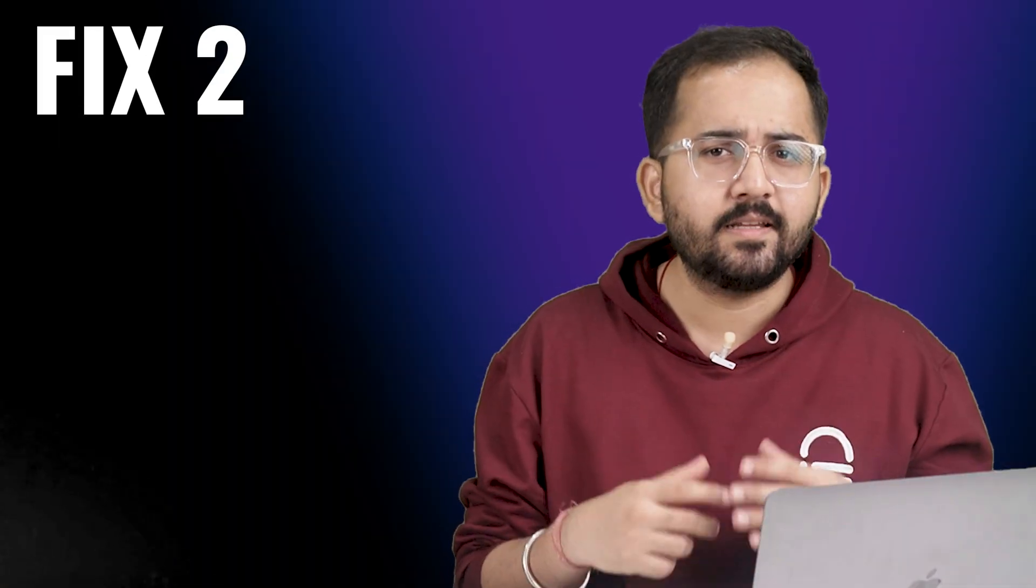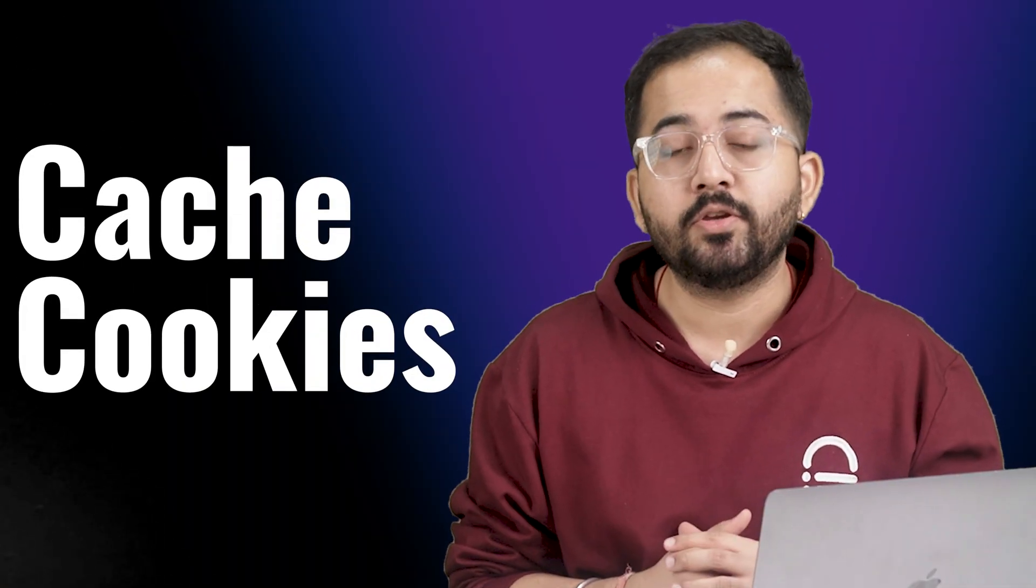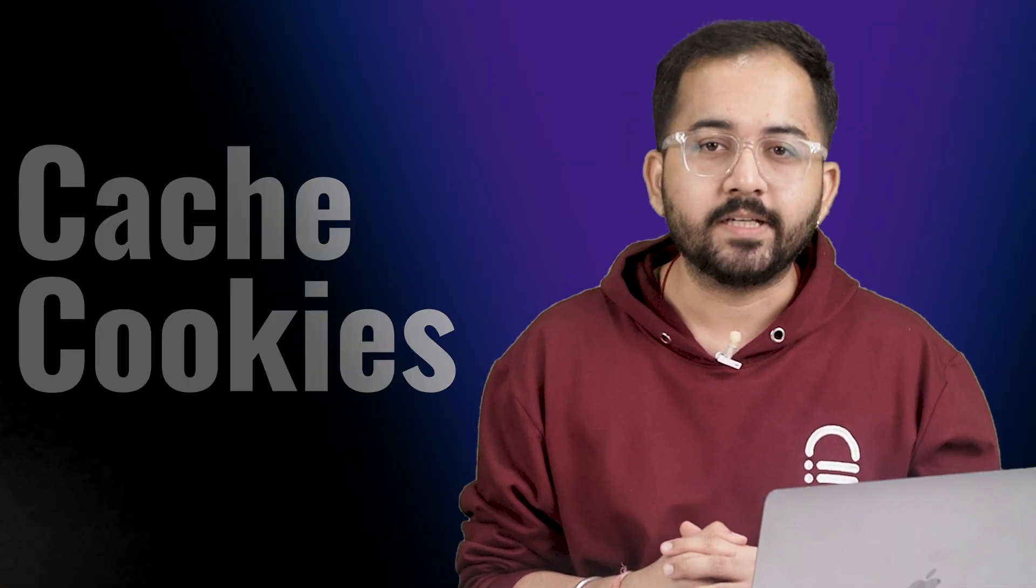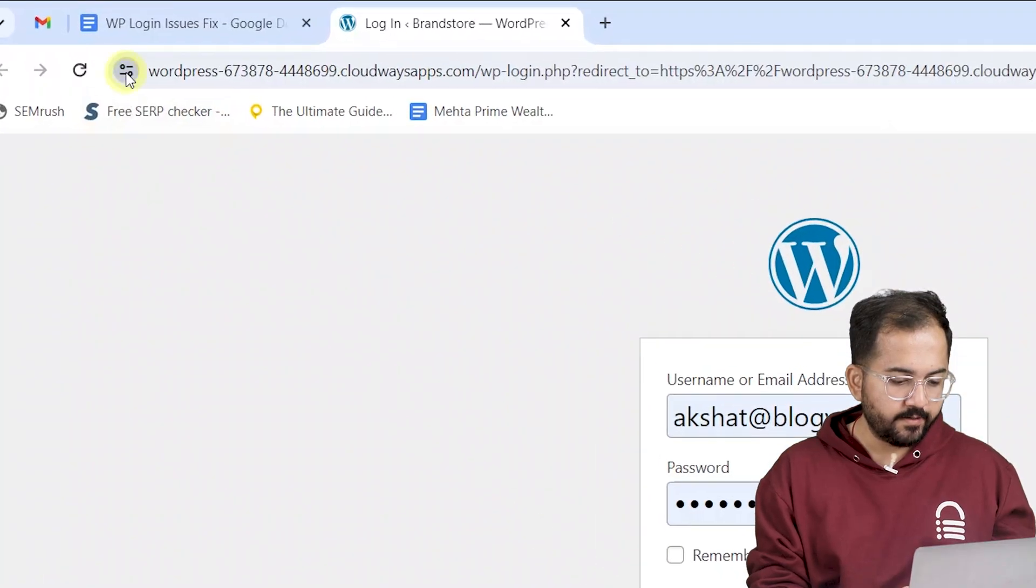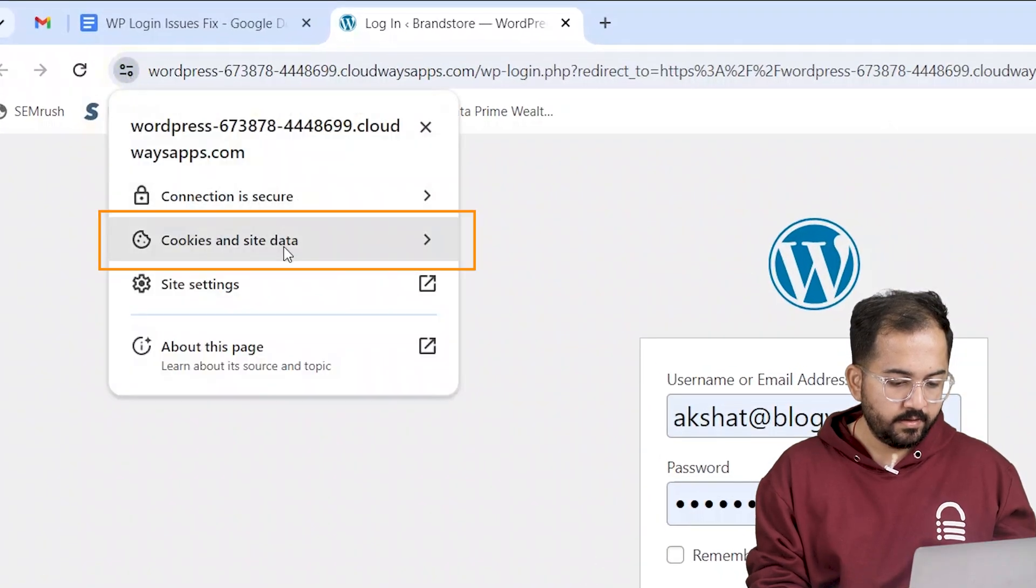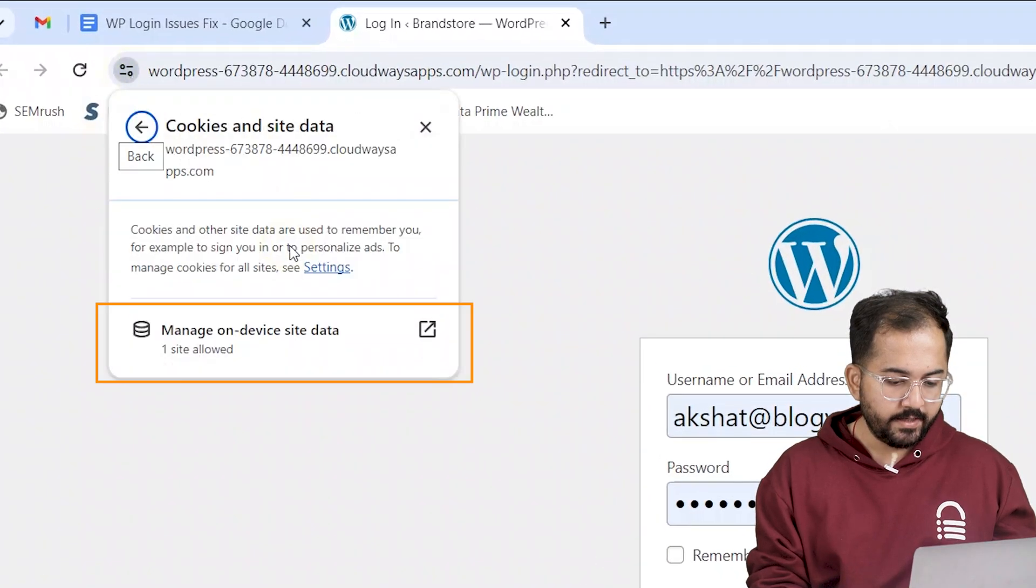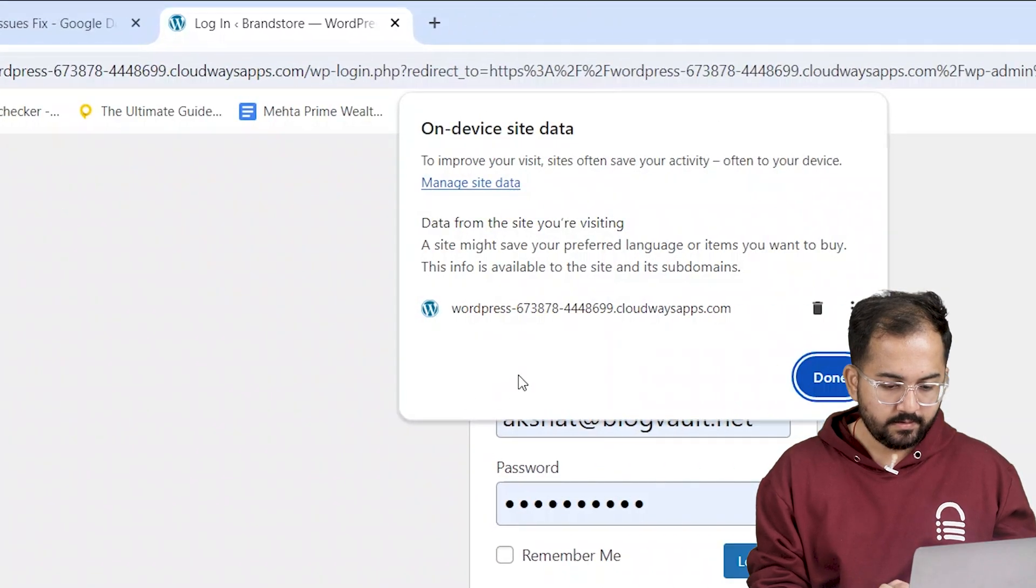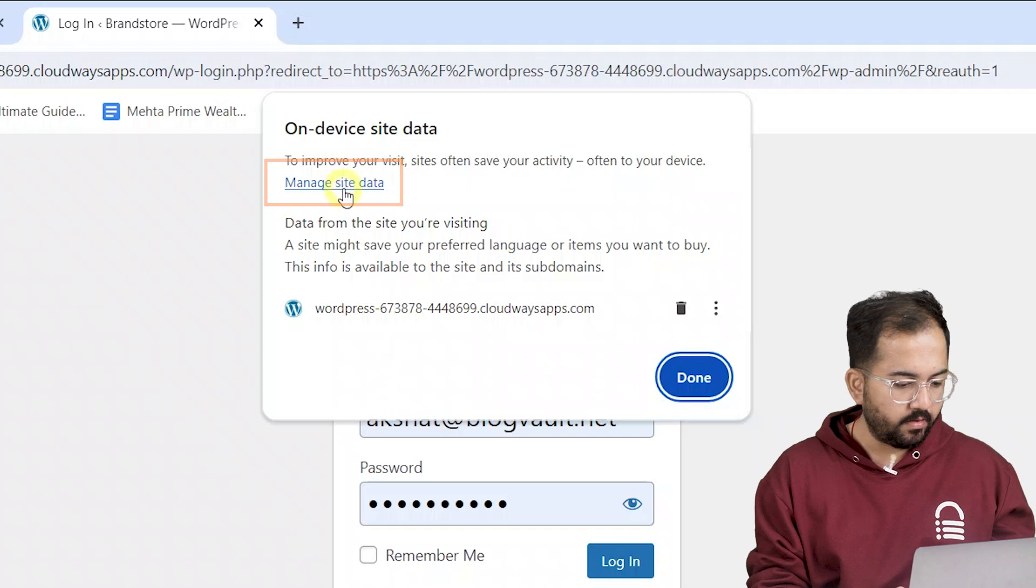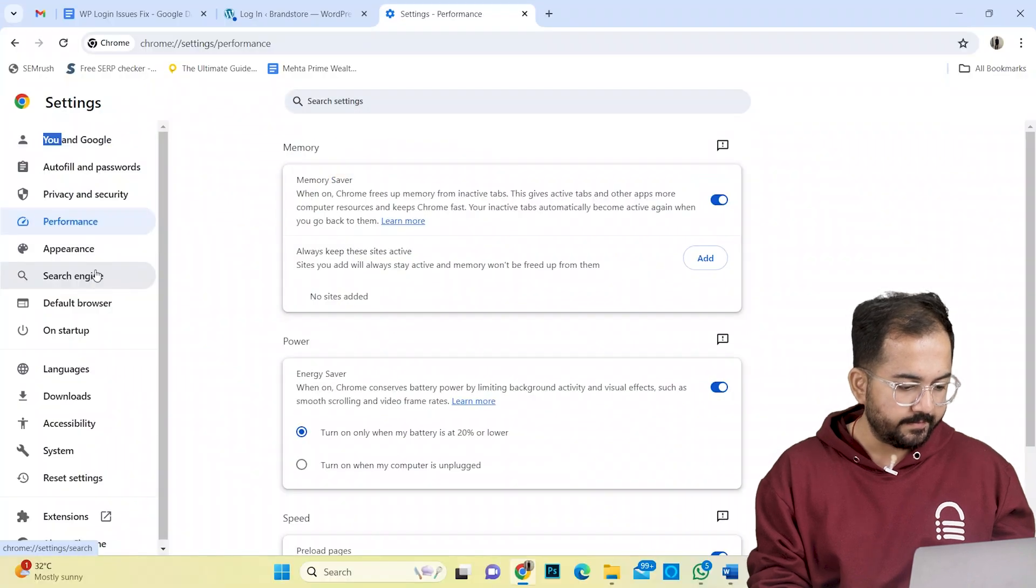If you are still seeing this error, then it's time to clear your cache and cookies. If these temporary files aren't updated on time, the older versions of these files can stop you from logging in. To check this, I'll click here at the login page. Go to manage, on device site data and click here on manage site data.